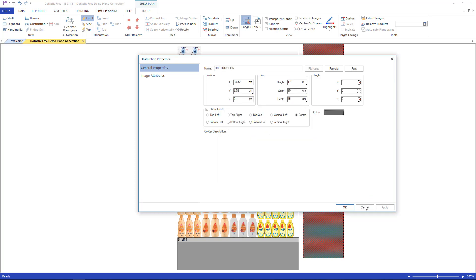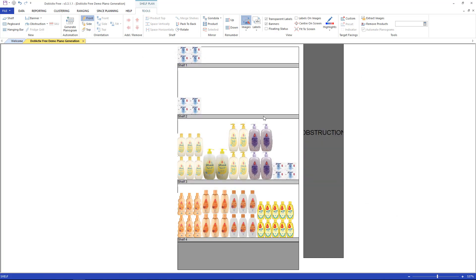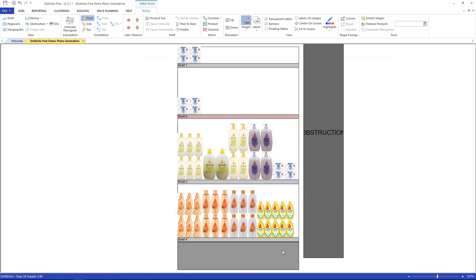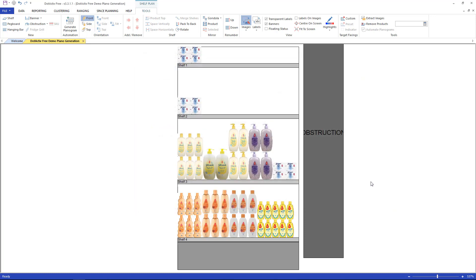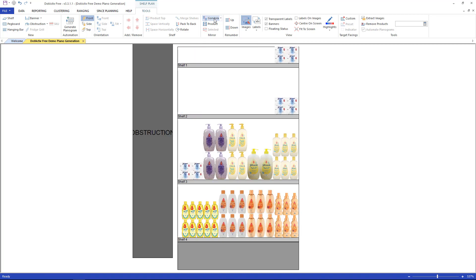The properties for all other fixtures, such as the shelves, work the same as the above. Lastly, we look at the mirror function. It can be found under the tools ribbon and under the mirror section. This enables the user to mirror the planogram if they would require to do so.